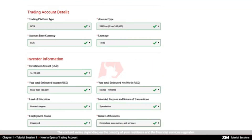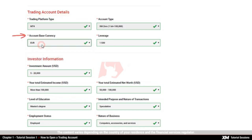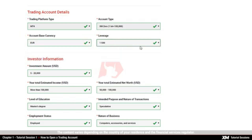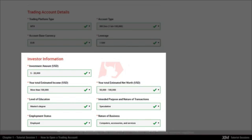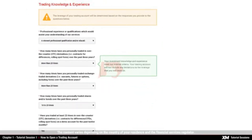To complete your account registration, you need to fill out some further details, such as your trading account details, account-based currency and leverage. Following this, you need to fill in a few relevant details about yourself as an investor and about your trading experience.